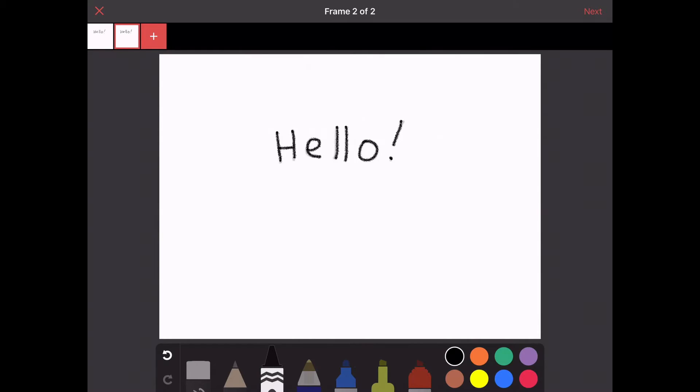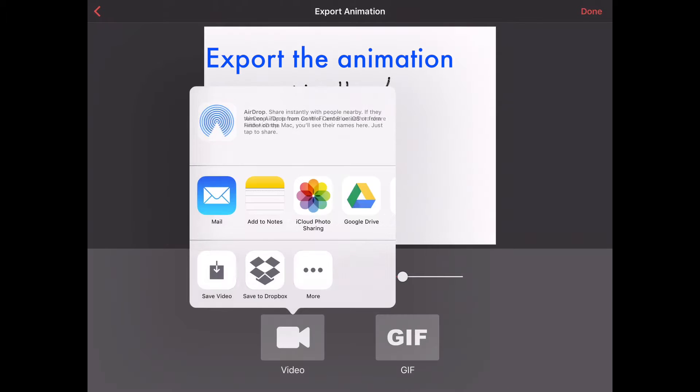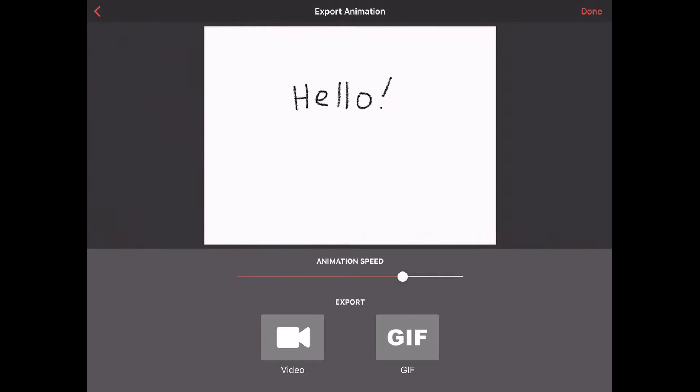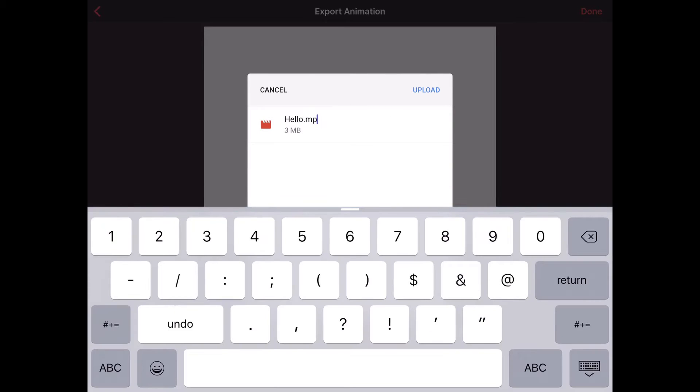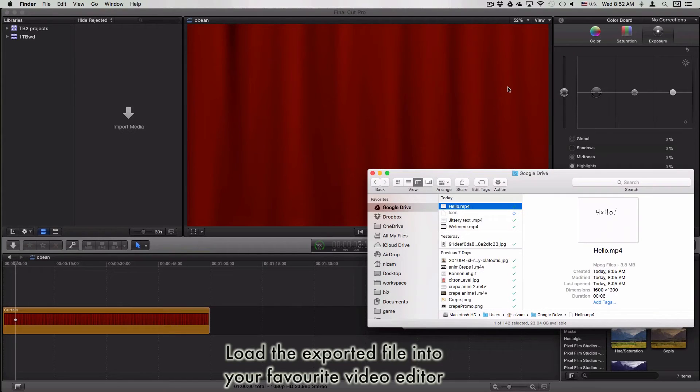Here I'm running through the app and showing you how I drew one frame, then made another frame and traced over it, and then exported it from my iPad to my computer.